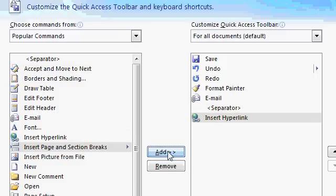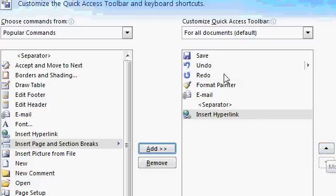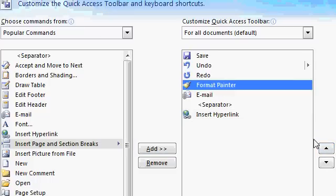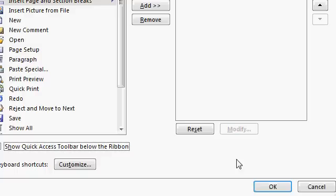I'll click Add, or you can just double-click on it. If you want to move these commands around, you see these little arrows over here. You can move, let's say, the Format Painter down, like that. Let's see what we got. I'll hit OK.